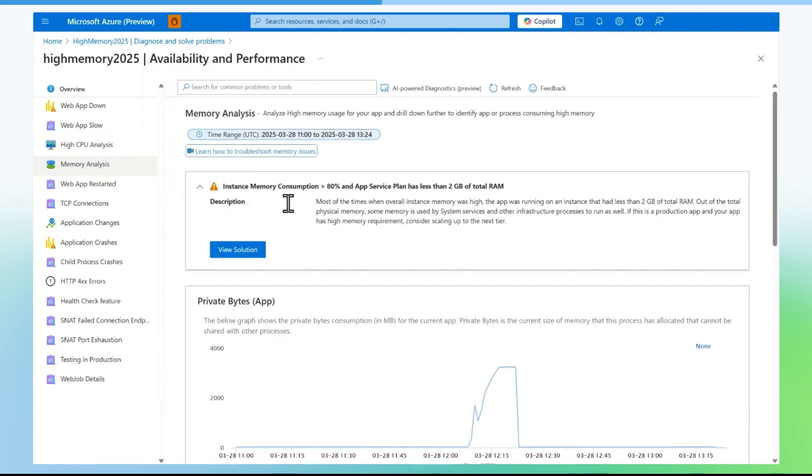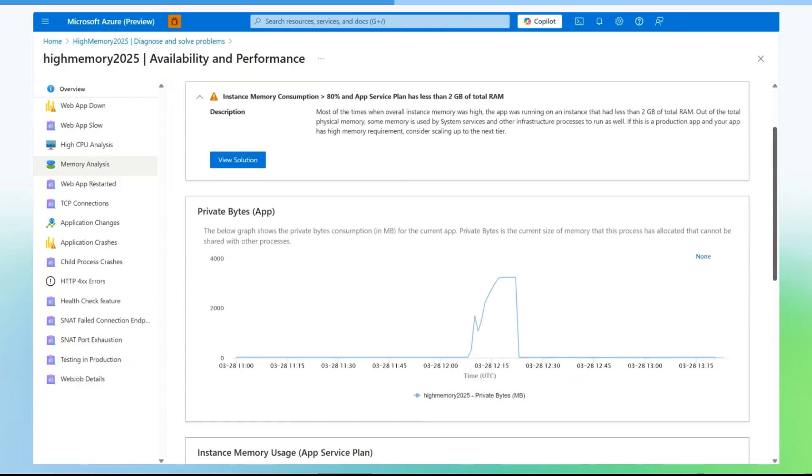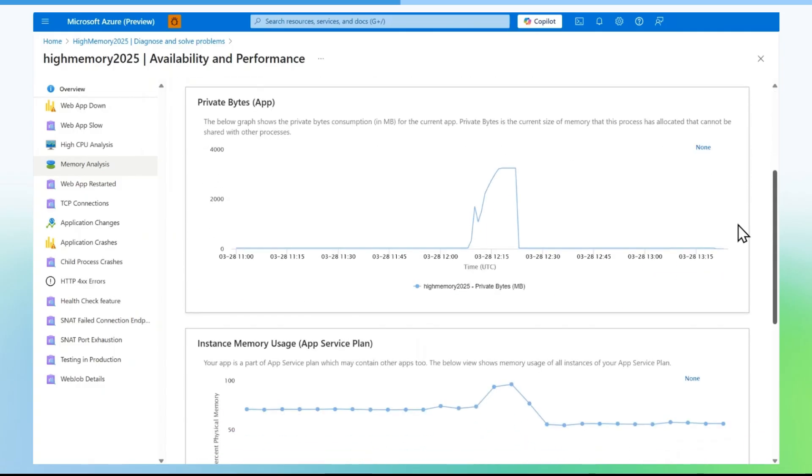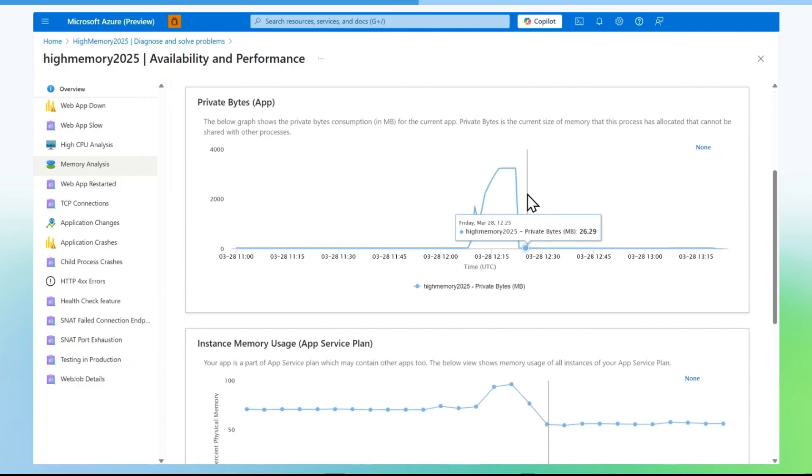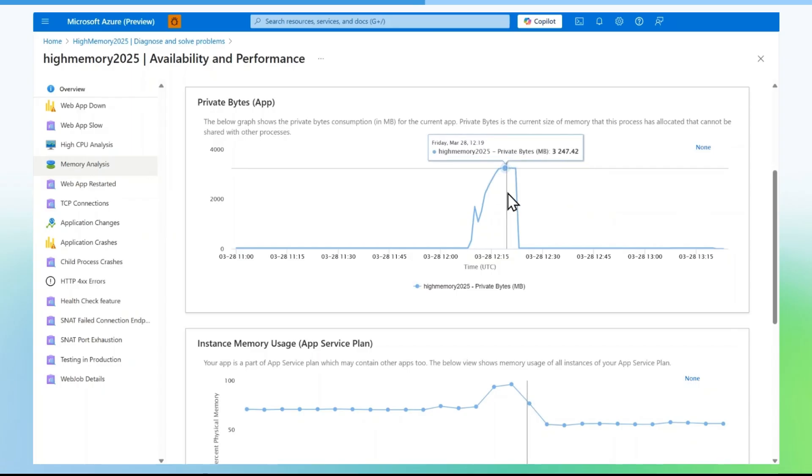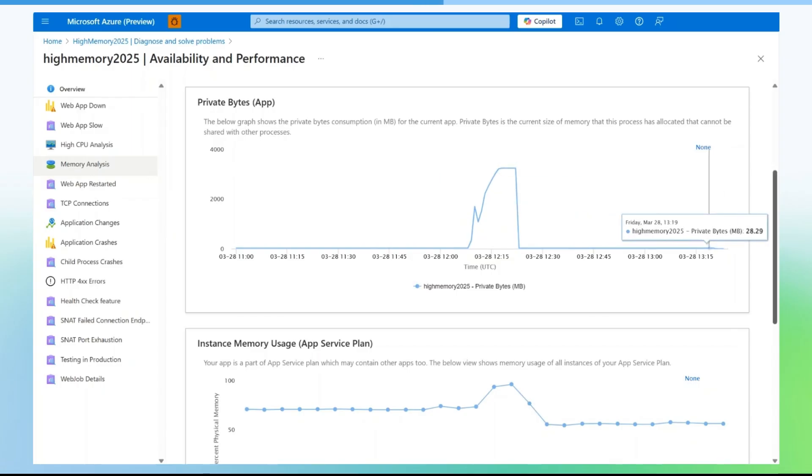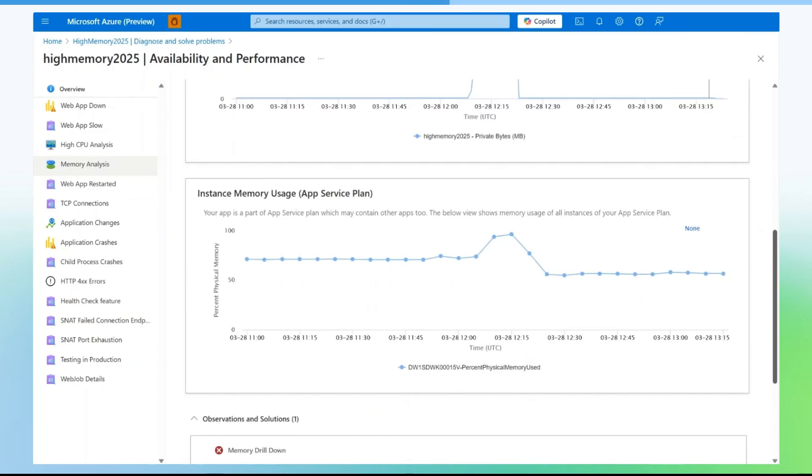Expand instance memory consumption. You will notice private bytes by the application. Mouse hover on the graph and you will be able to check private bytes consumption in gigabytes by the specific application you are troubleshooting.